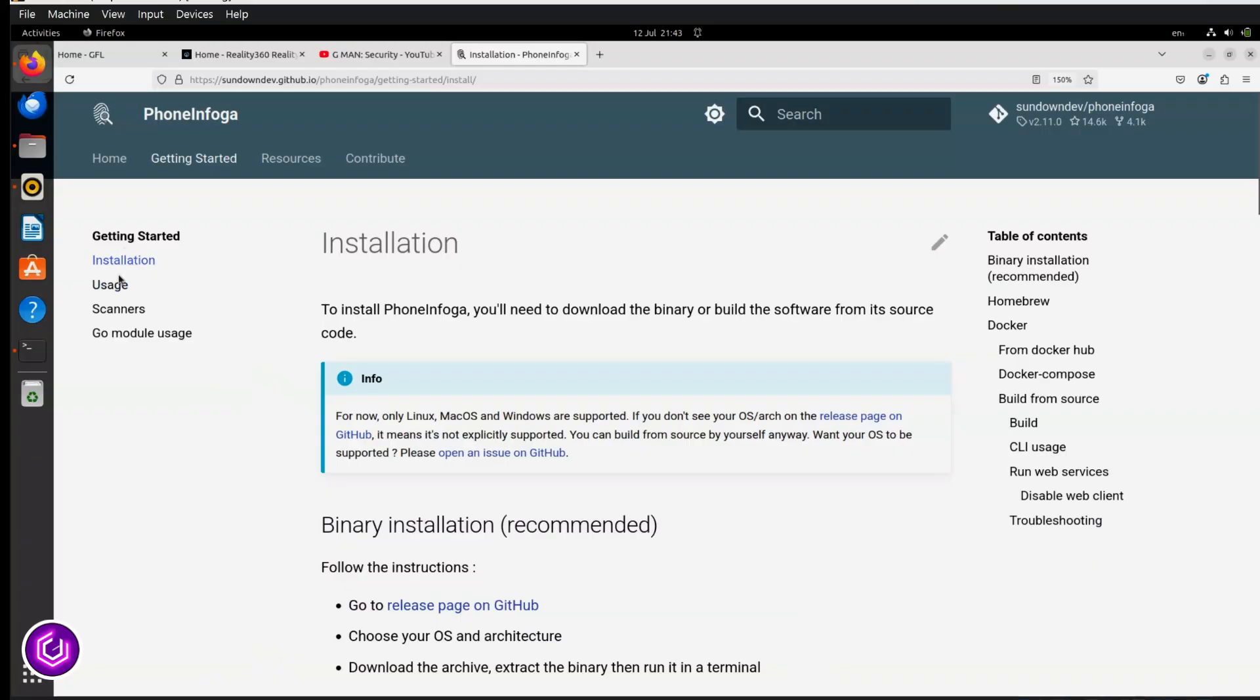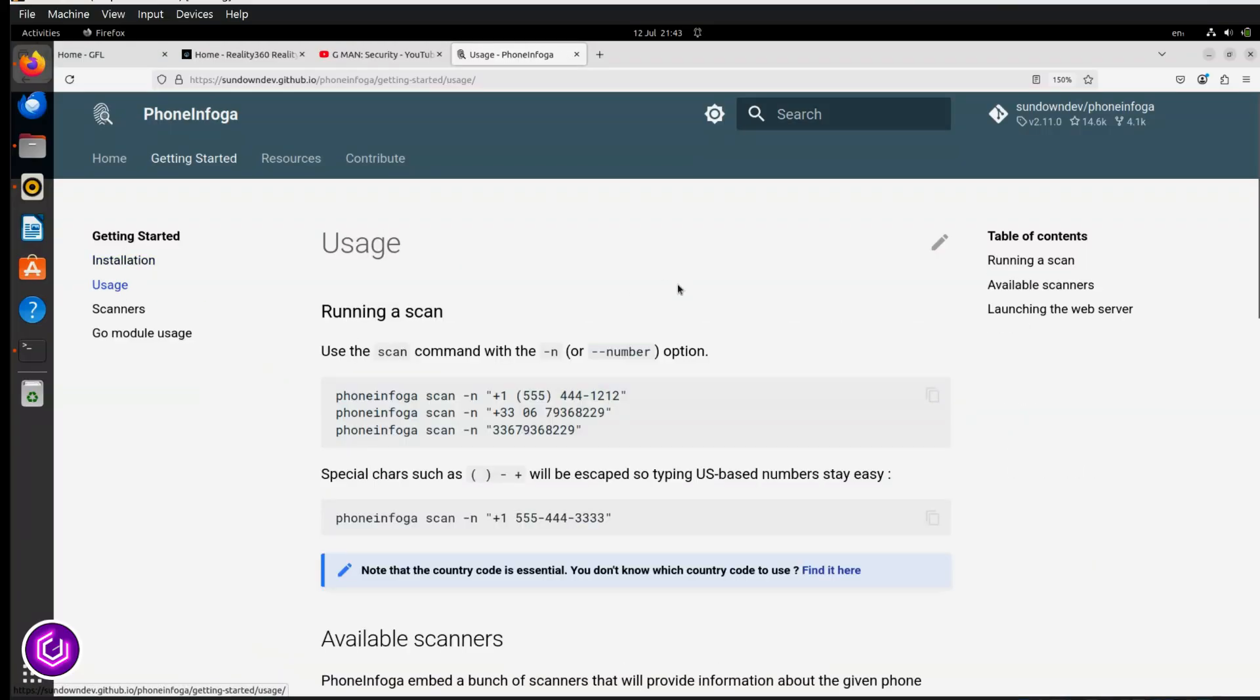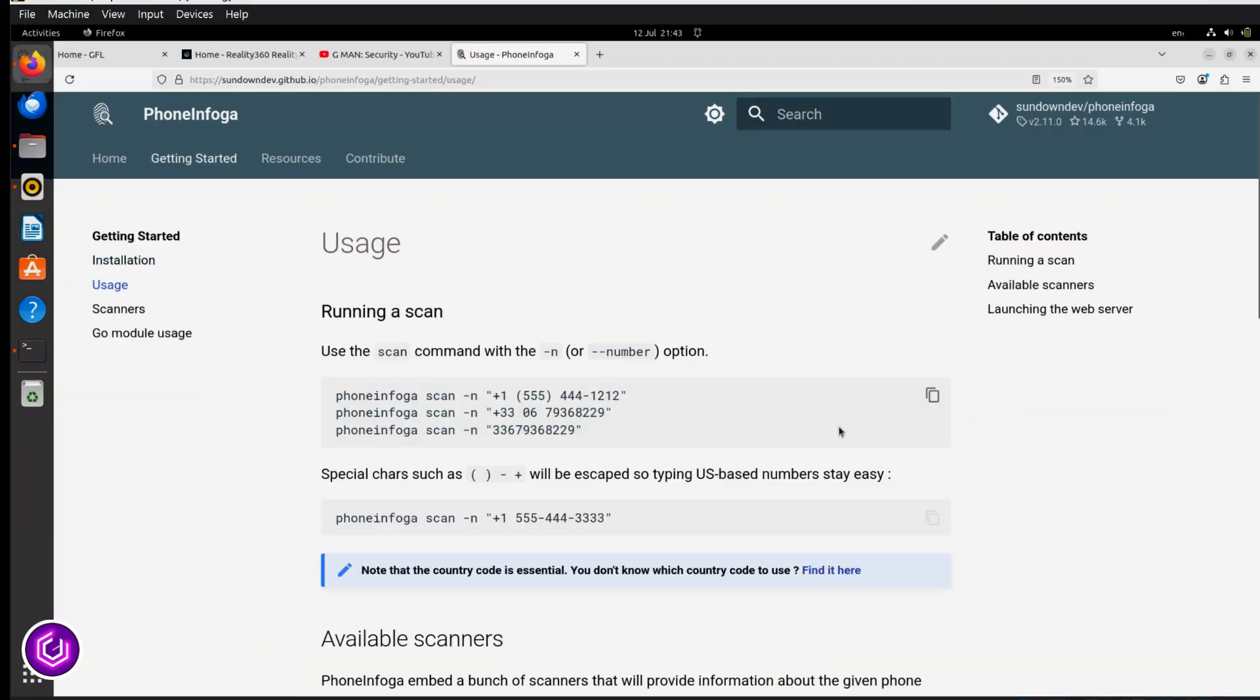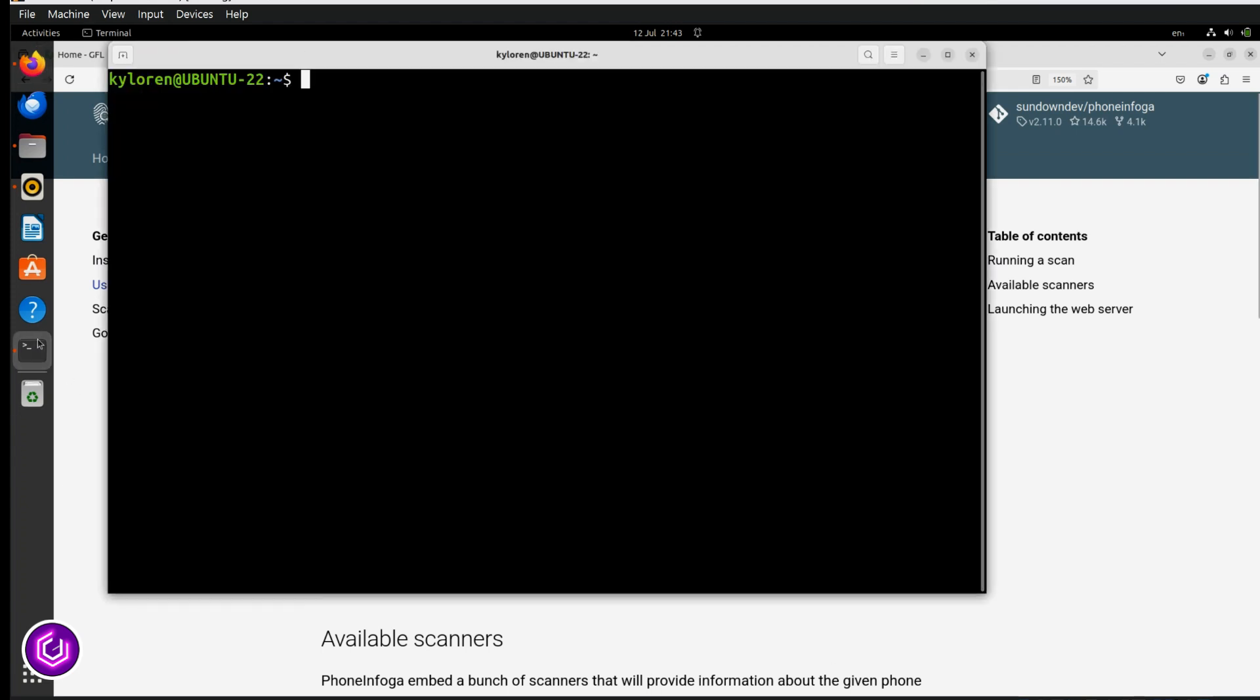Now, for the fun part, let's run a scan. Heading back to the website, head to the usage page, and it will show the simple syntax for the CLI. Using the command PhoneInfoga scan -n, followed by a number of your choice, and you are set.